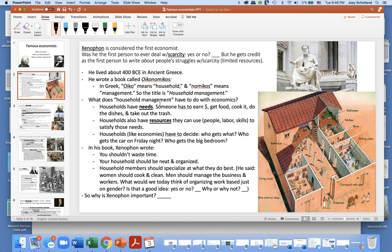What does household management have to do with economics? Like a national or state economy, households have needs — someone has to earn money, get food, cook it, do the dishes, take out the trash. Households also have resources, like people with their labor and skills, to satisfy those needs. Households, like economies, have to decide who gets what, who gets the car on Friday night, who gets the big bedroom.